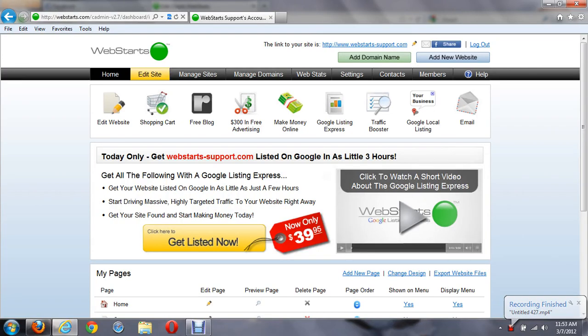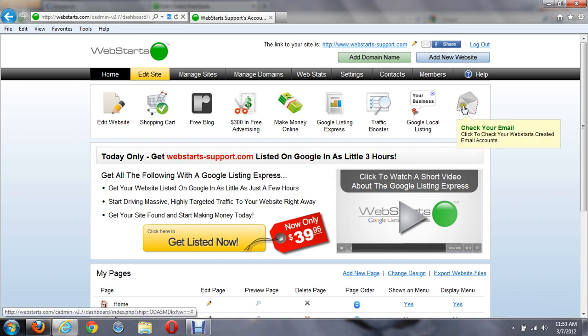In this video, I'm going to show you how to create additional emails. When you log into WebStarts, you're going to see an email icon on the far right here.